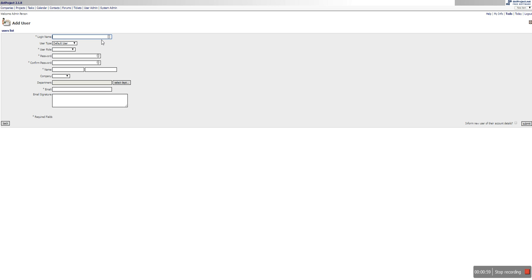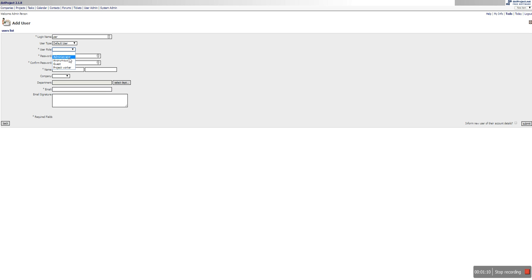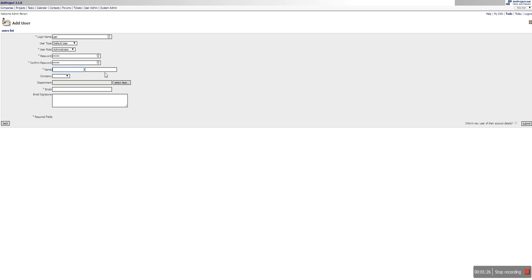And we just want to give them a login user, we'll just call them user and we will call them a default user just for the sake of this. They are their administrator I suppose and their password will be... I'm not telling you the password for reasons. Their name is going to be... I'm going to call them Bob Ripken.